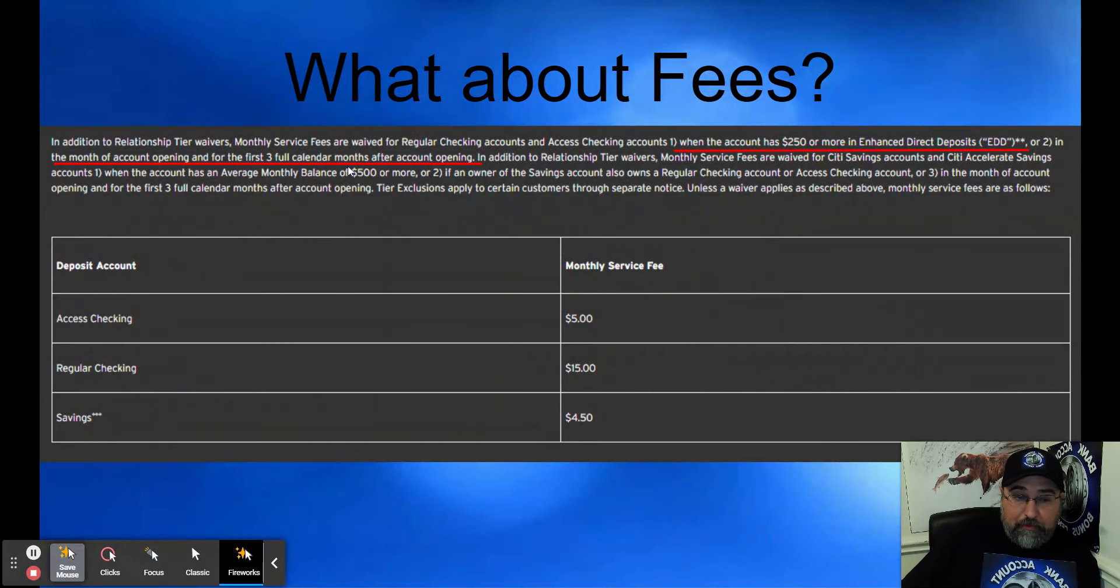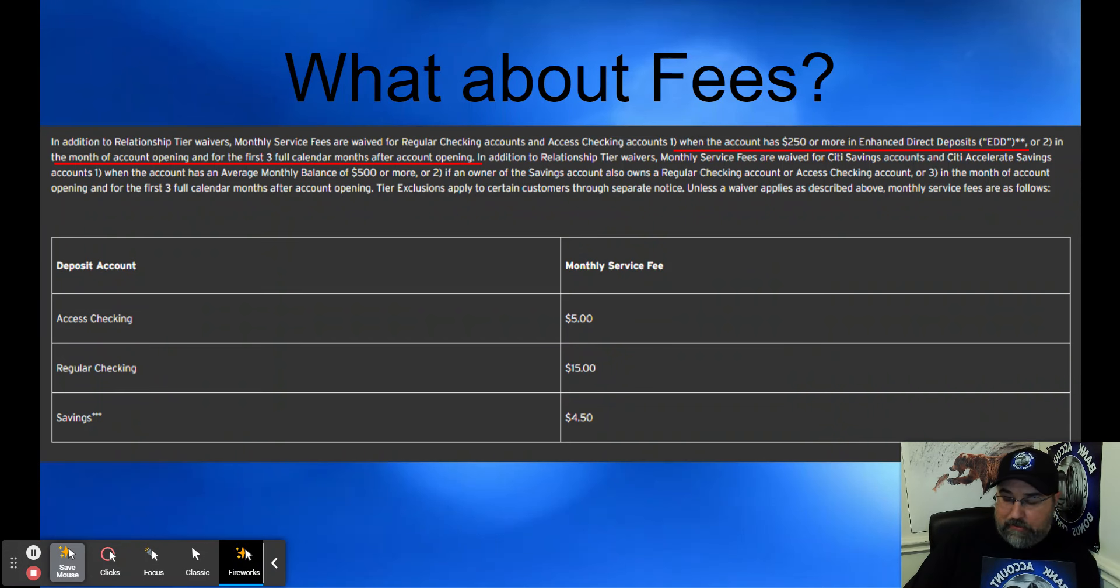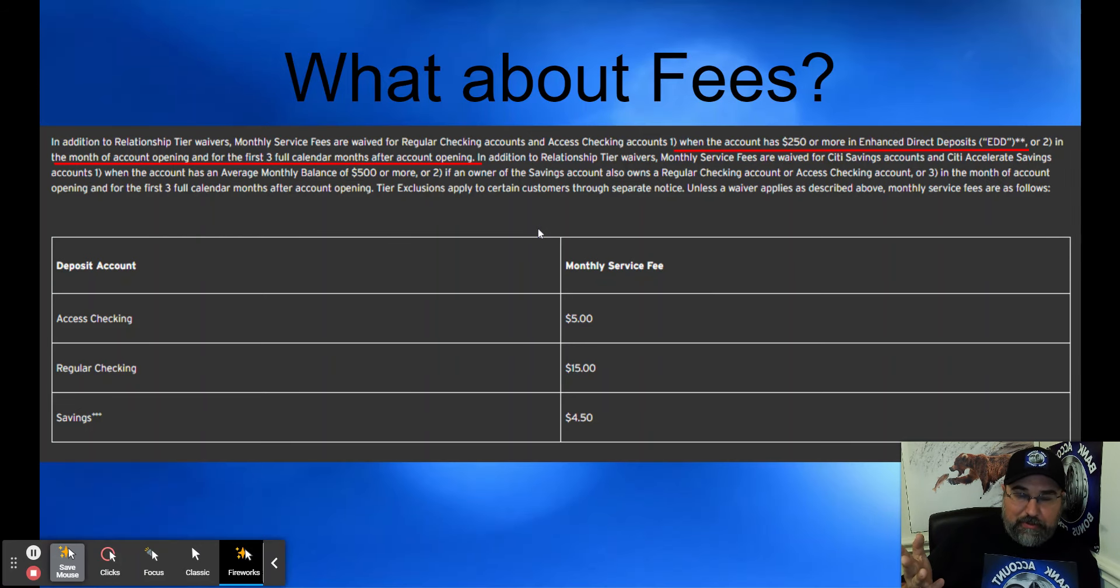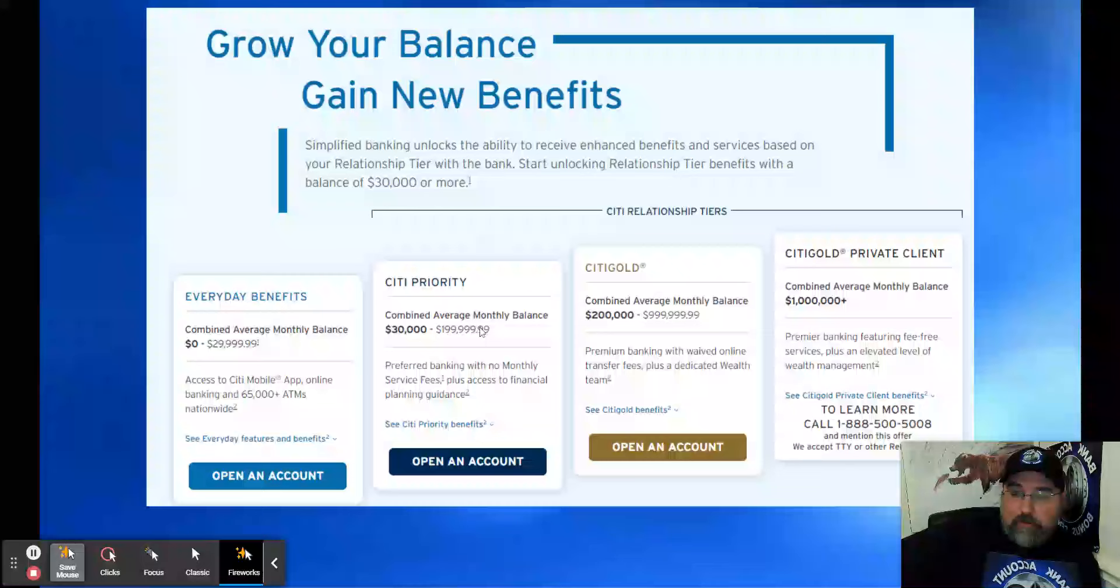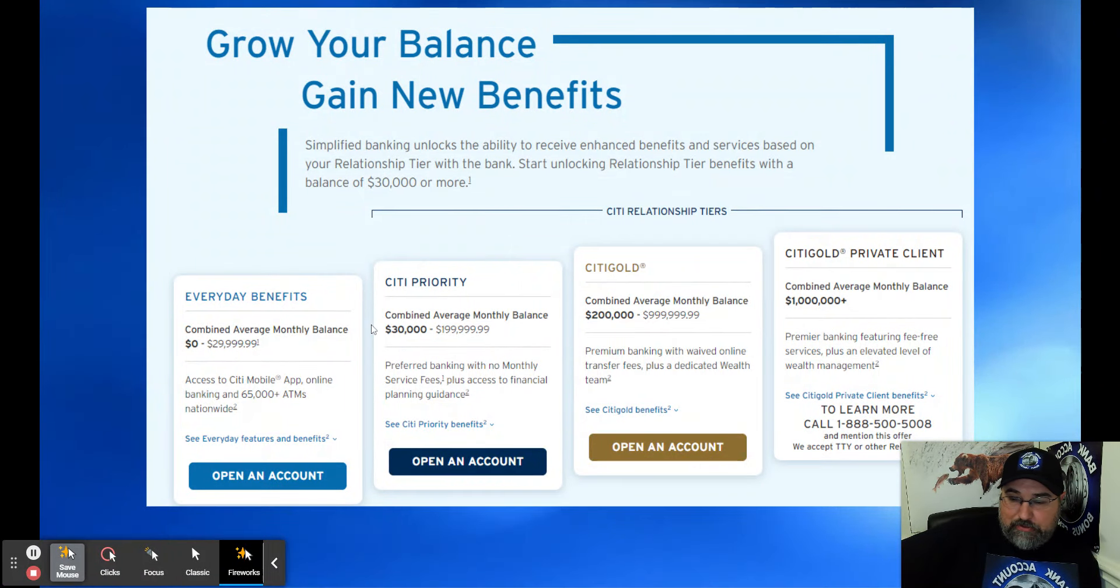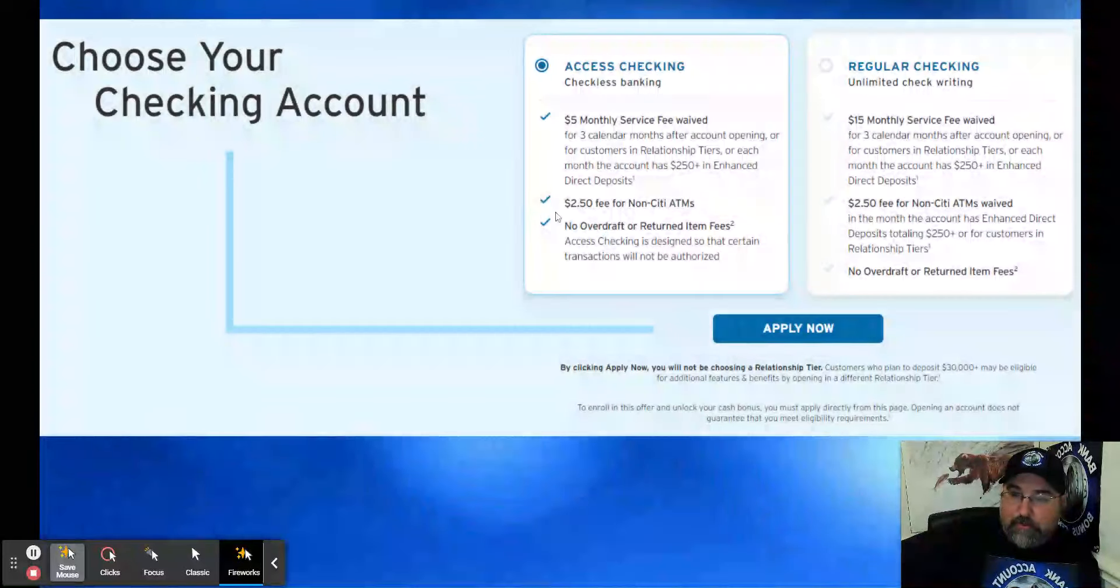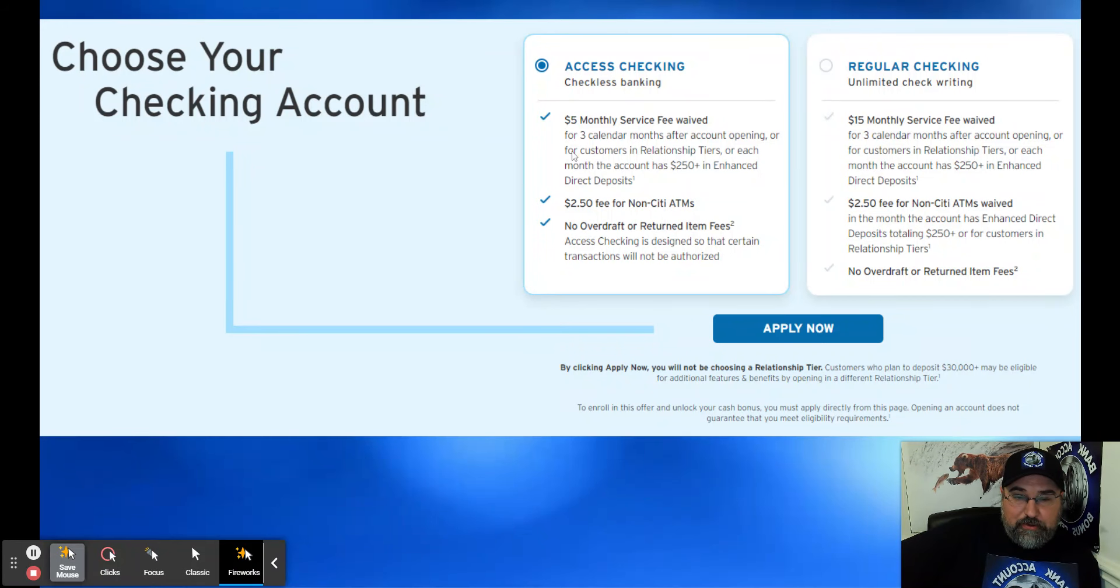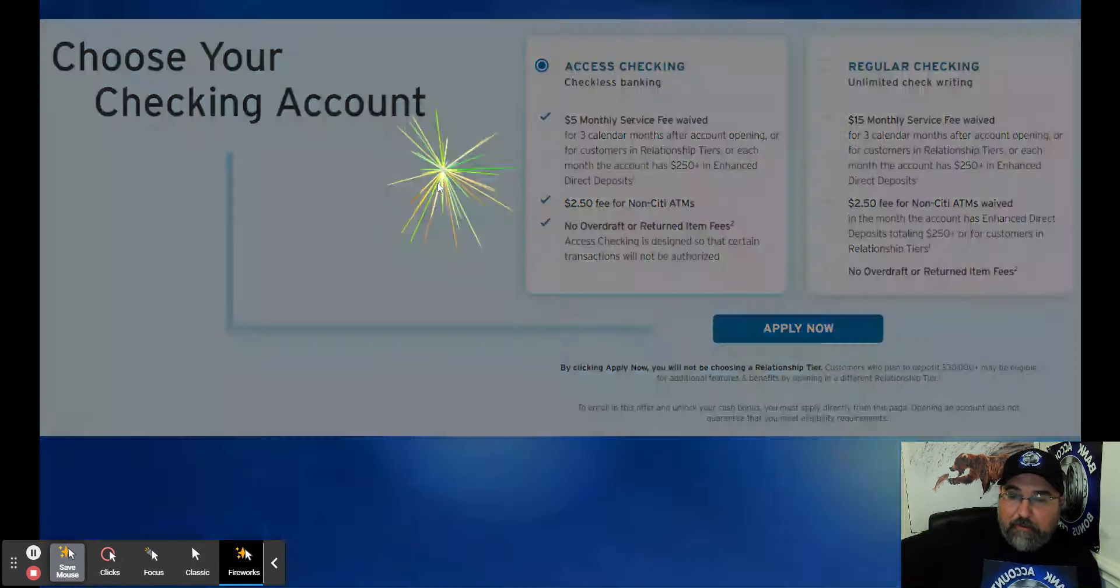What about fees? There's no fees for the first three months after account opening. I don't plan on keeping it that long. I plan on doing what Drew did, which is open the account, get the bonus, shut it down, move on. They do have different Citi Gold, Citi Priority, different levels, but I don't plan on getting that serious with them. Choose your checking account. I chose the access one. It's got the $5 monthly service fee, which is waived, but I don't plan on keeping it that long.